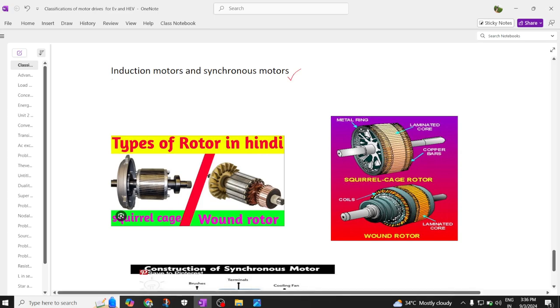The first type of motor we are using is an induction motor and the next type of motor we are going to discuss is a synchronous motor.